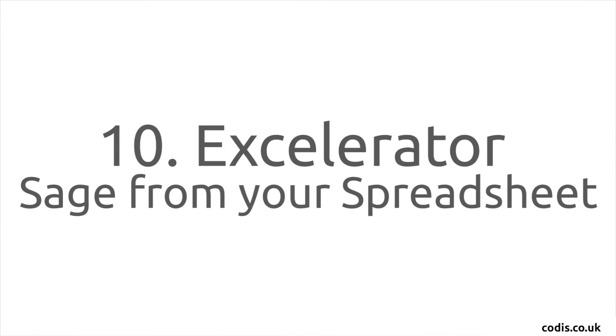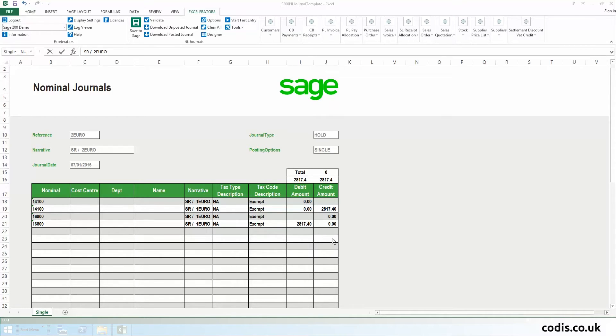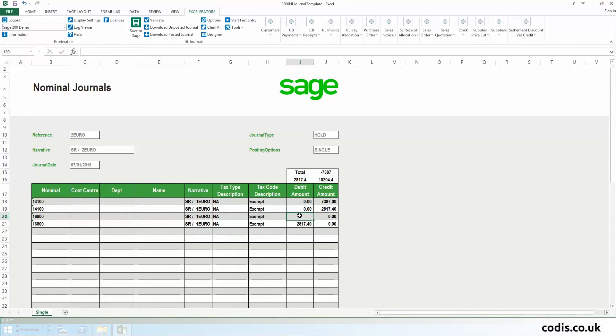Accelerator Sage from Your Spreadsheet: Accelerator is a powerful tool that allows you to work in Excel and be connected to Sage.